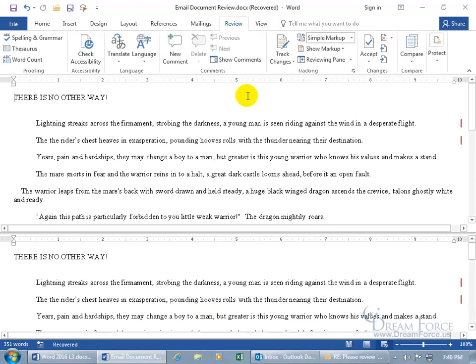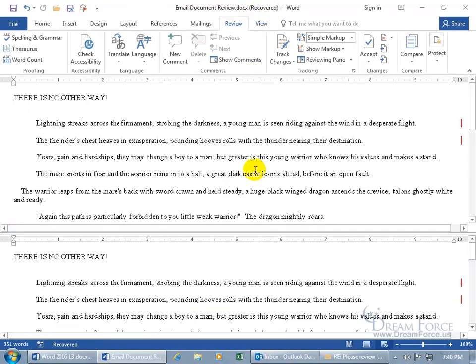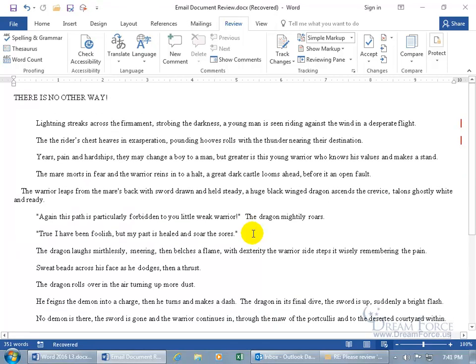And it looks like Word freaked out and it crashed and so it did a recovery. Well I'm glad it brought it back. Great. And we got a split window here. If I don't want the split window I can hover in between the two split windows, the line there until I can see arrows pointing up and down and double click really fast just to get rid of that. And it looks like it's in web mode and not print layout.